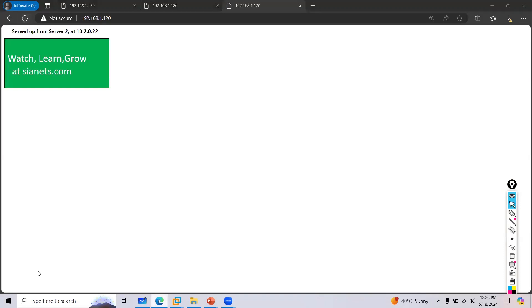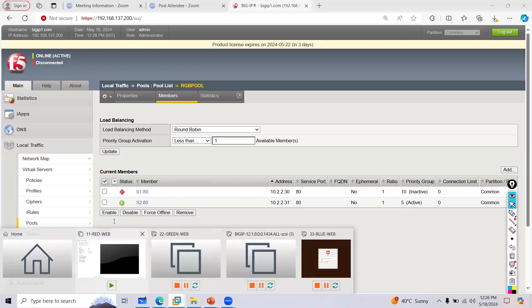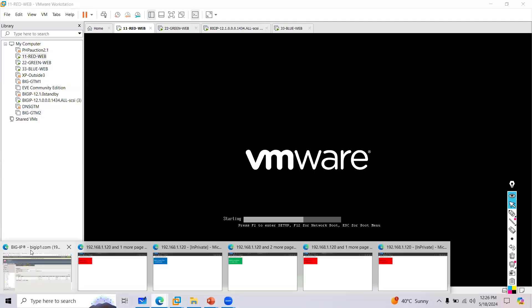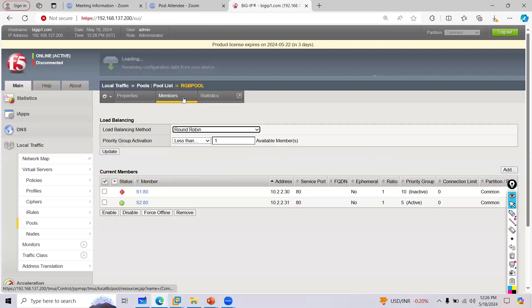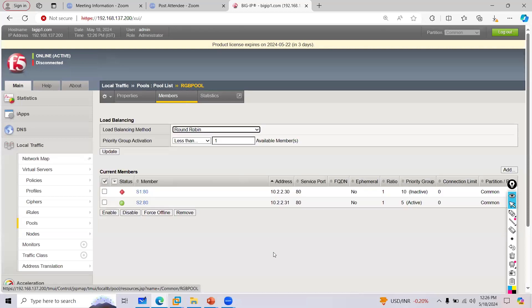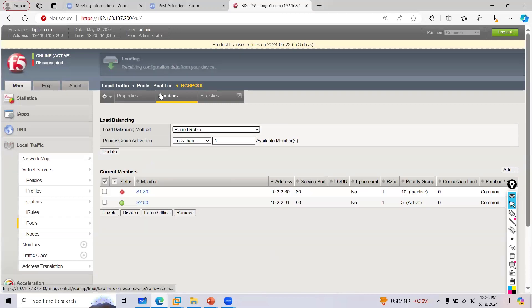Now the question is: if the higher priority member comes back up, which server will traffic go to? I'm turning on the red server. People are saying server 1 — let's test this.